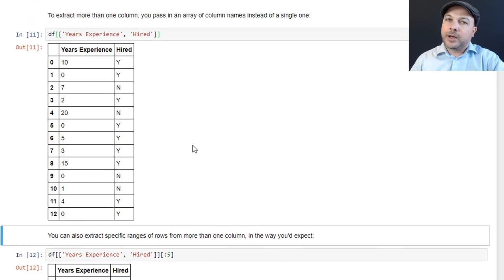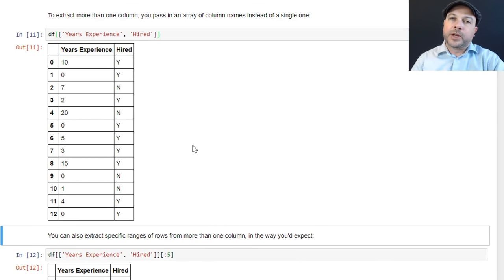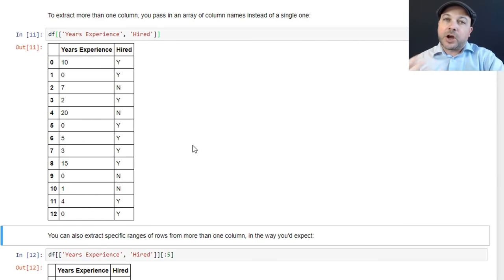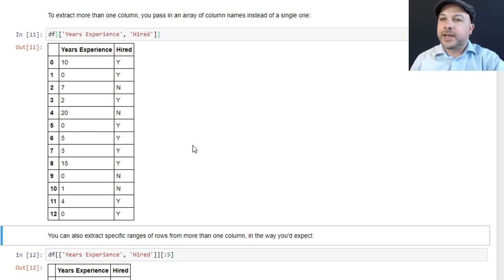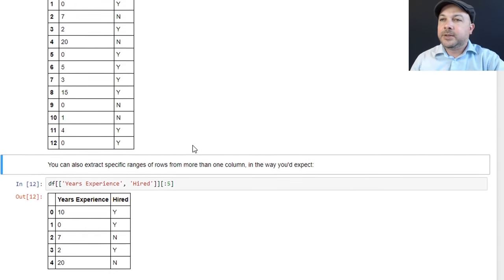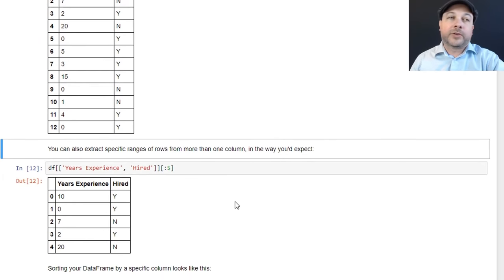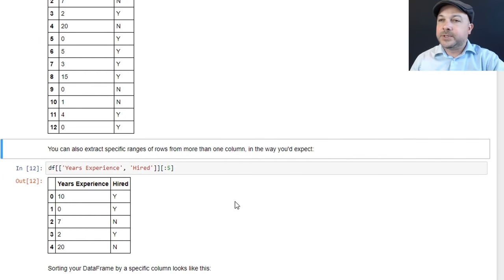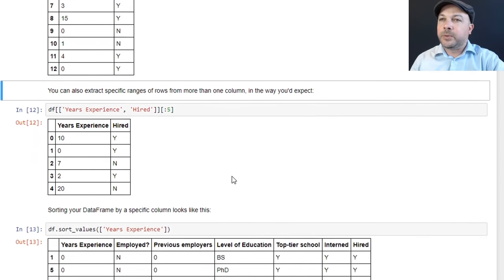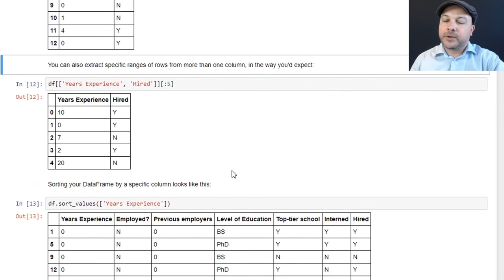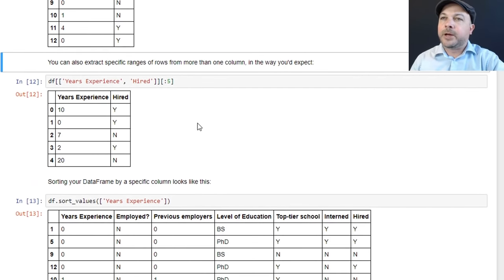So again, a very common operation to extract only the features or the columns that you actually care about for a specific task. The less data that you push around, the better. So that's usually the first thing you want to do. Get rid of the stuff you don't care about.